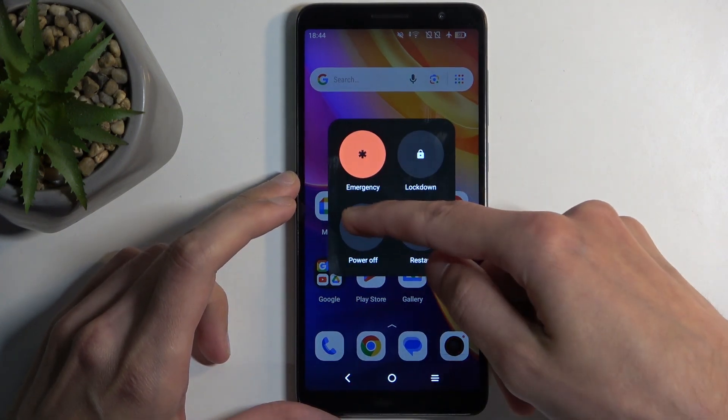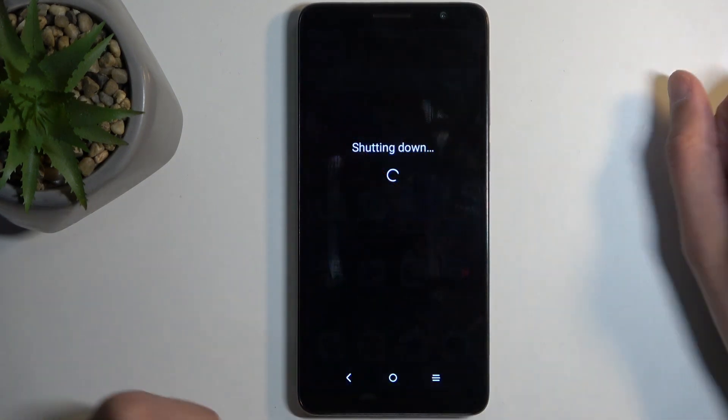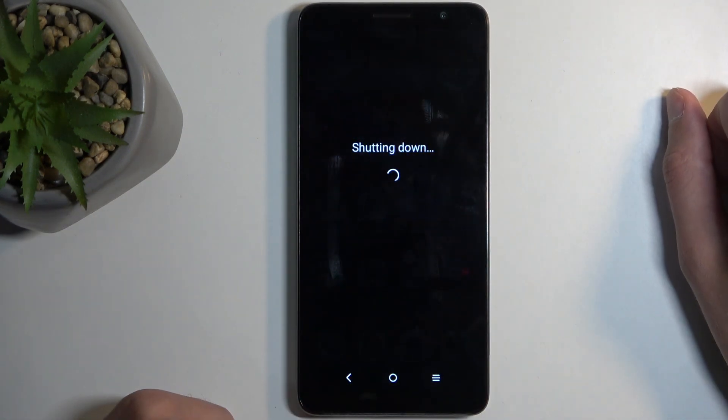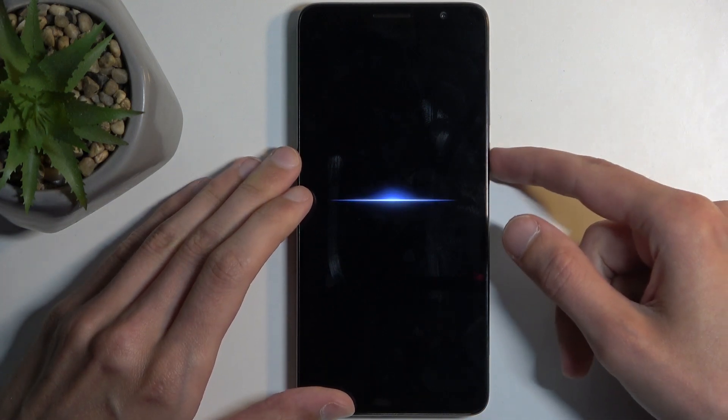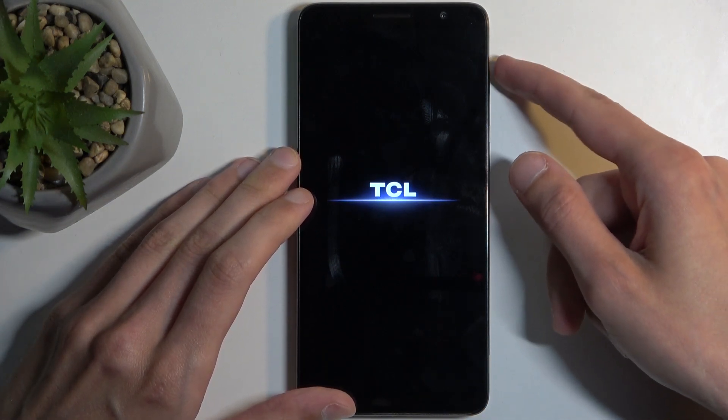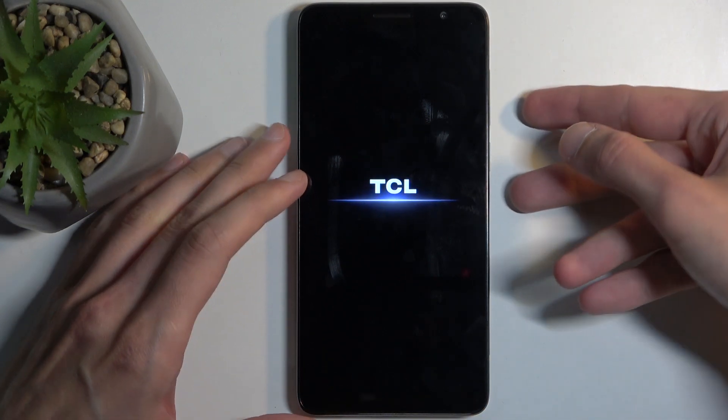When the device turns off, hold your power button and volume up at the same time.